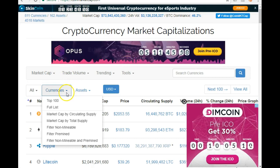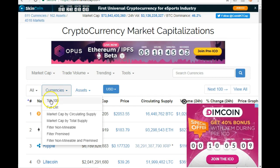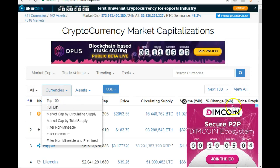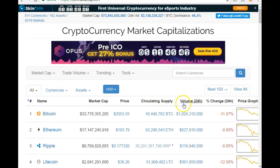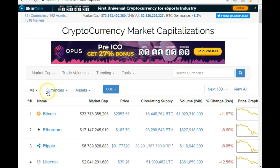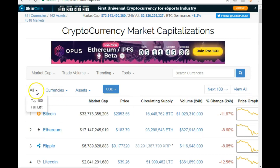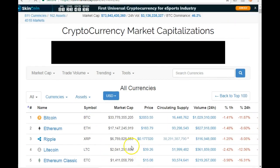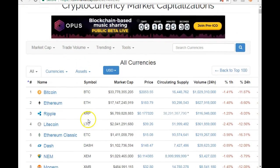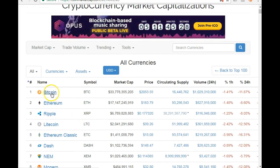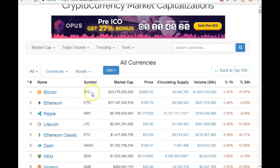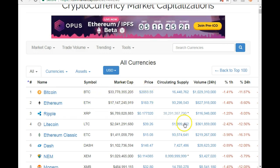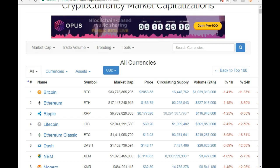You can see the top hundred, but the one I like to go to is the full list. Once you click 'full list' you get to see a bit more information — you see the coin's name and symbol.